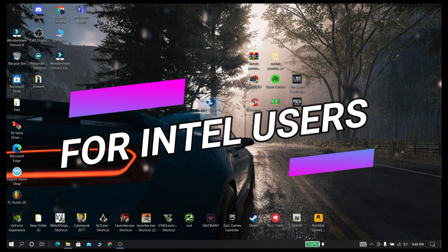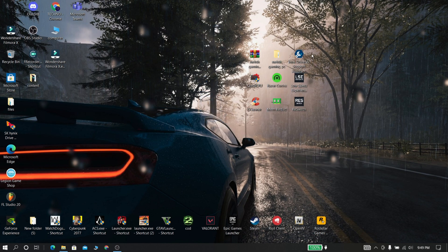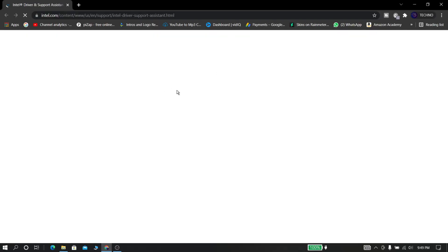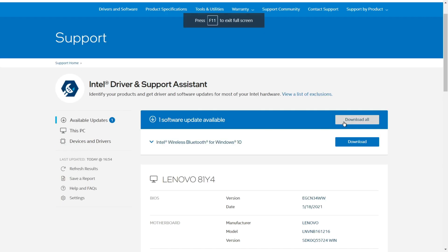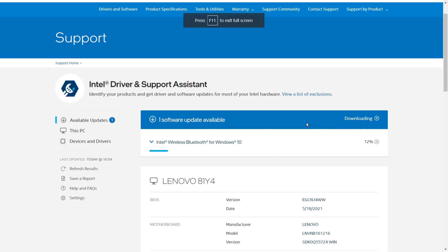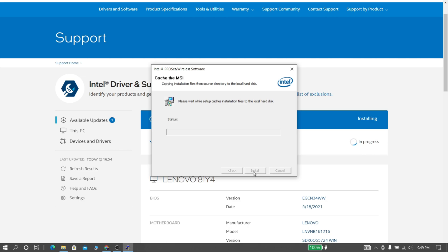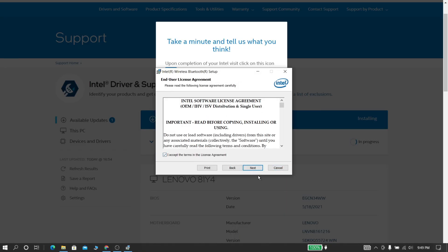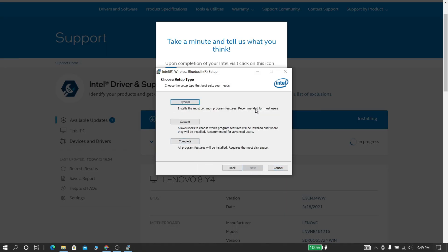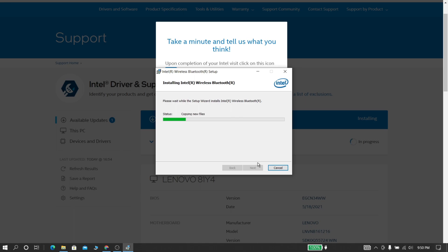Now this step is for Intel users. First download and install this thing from the description and open it. And this thing will scan your PC and ask to download some things. Just download and install it. By updating your drivers, your PC will become more powerful than before.